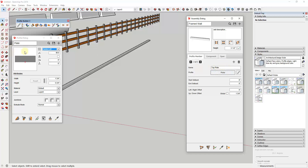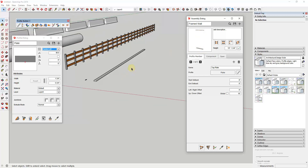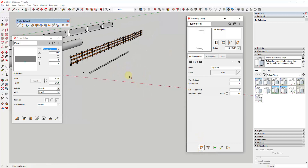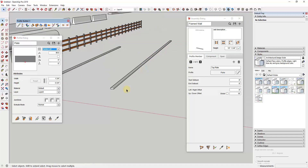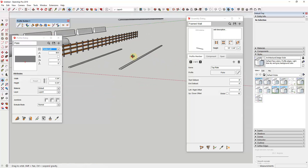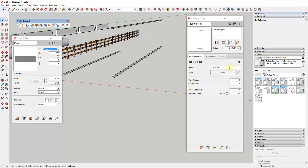For the top plate, we want to add an up-down offset. Let's say we want our wall to be 10 feet tall, so I'll set the up-down offset to 10 feet. In the preview, we now have a base plate and a top plate inside the assembly. If we build this now, we can see it brings in a base plate and a top plate. If you wanted two plates on the bottom or top, you could do that — but now we need to add the vertically repeating members.